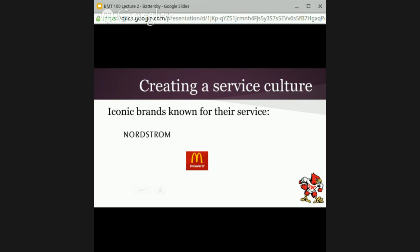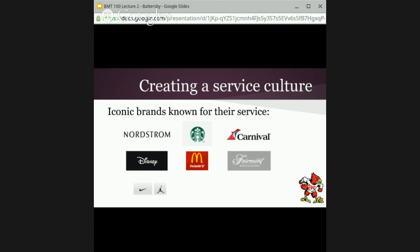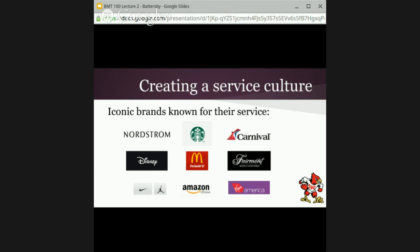If you think about iconic companies — Nordstrom is known for the product they sell, but they're known for their service. McDonald's might not be known for high service, but they have a culture of service that is consistent. Carnival Cruises, Fairmont Hotels, Virgin America, Starbucks, Disney — all of these companies have a service culture that is really a result of their associates, their workers, the frontline associates who on a daily basis create that service culture.